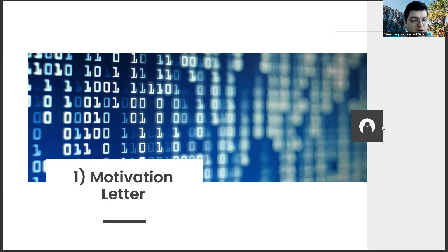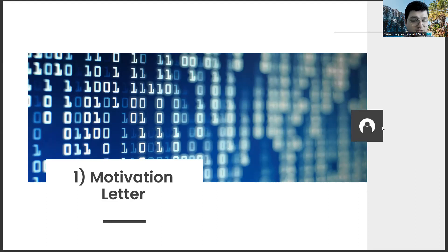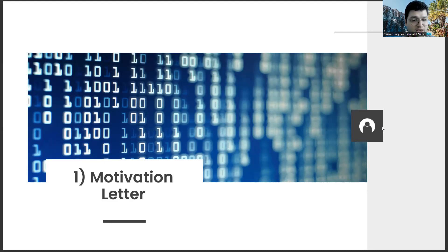Because while preparing letters for corporate companies and startups, I realized that my own expectations and abilities are more inclined for idealistic SMEs. This allowed me to make the right decision at the beginning of my career.